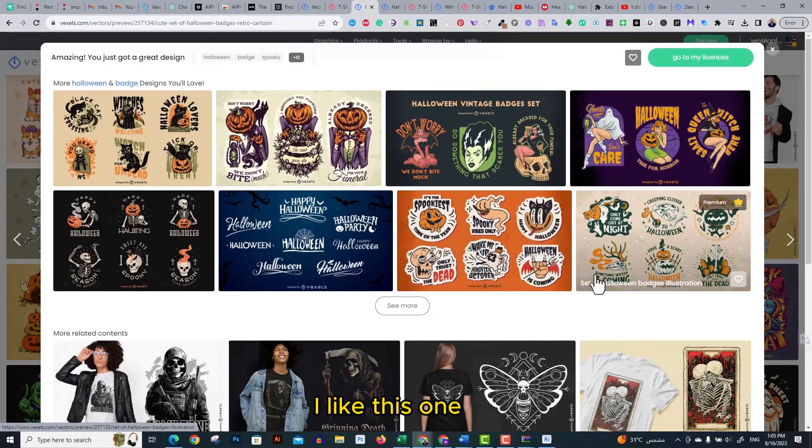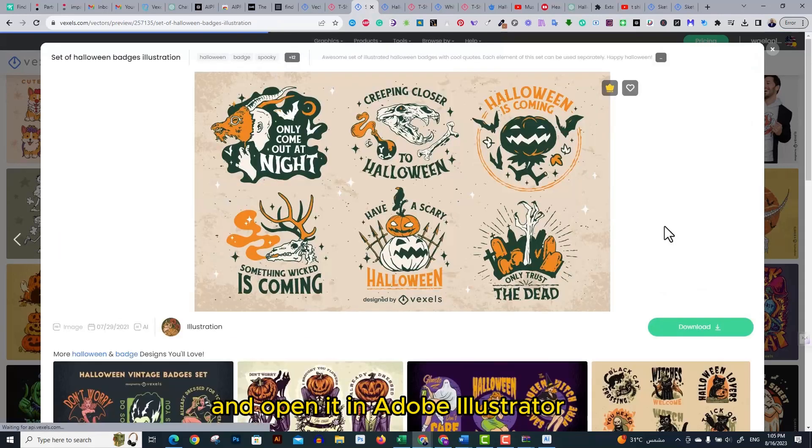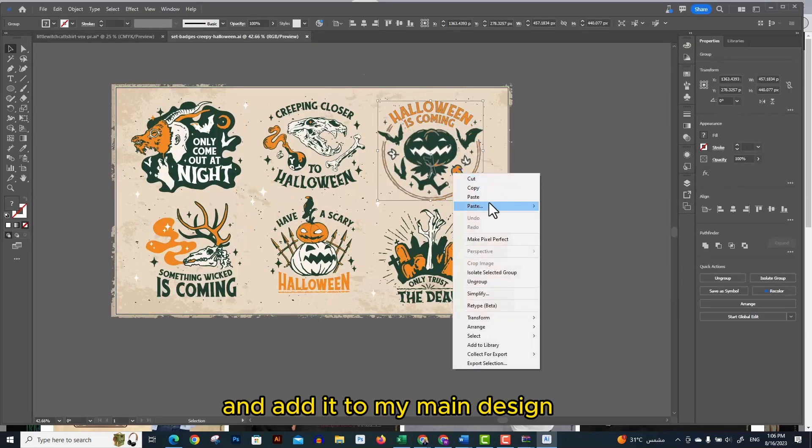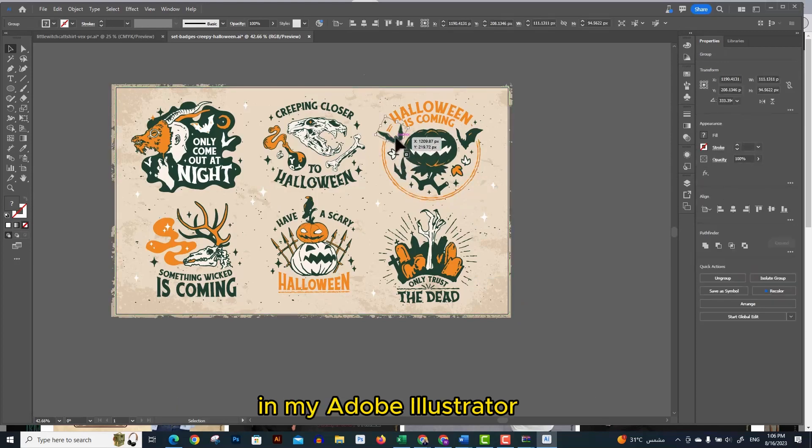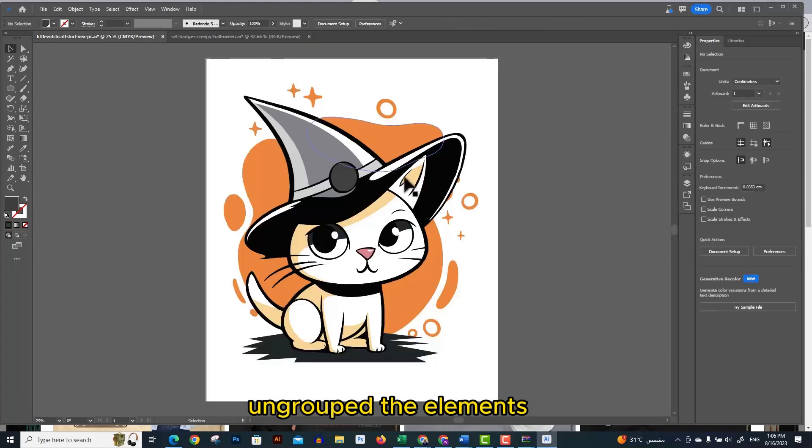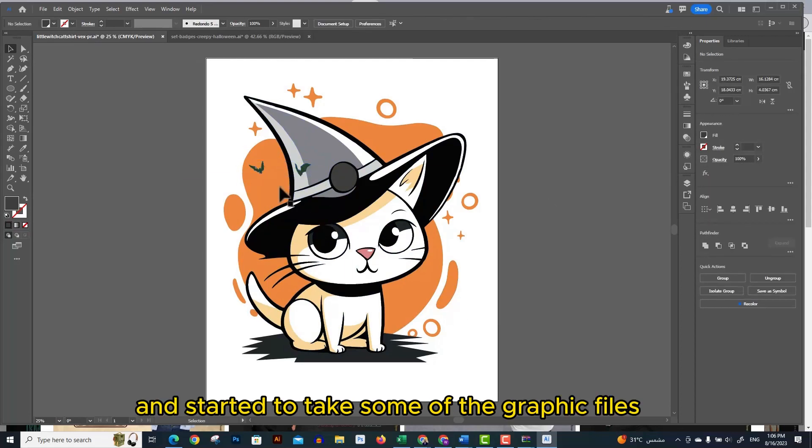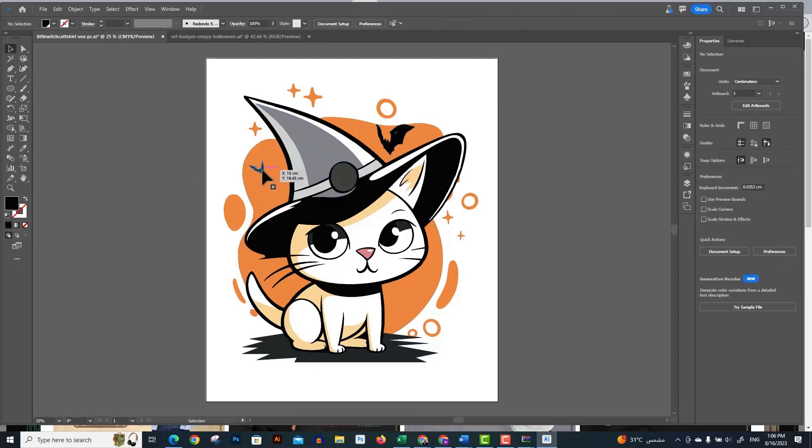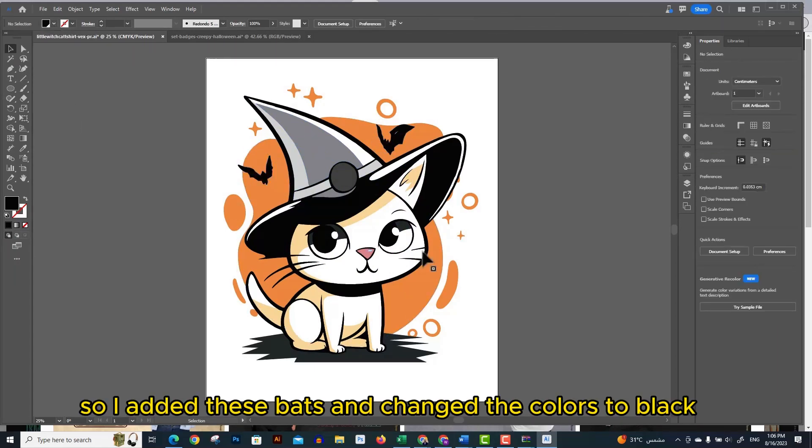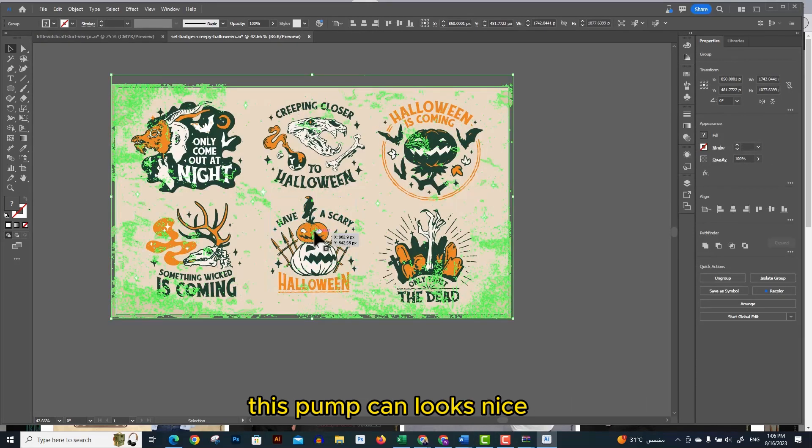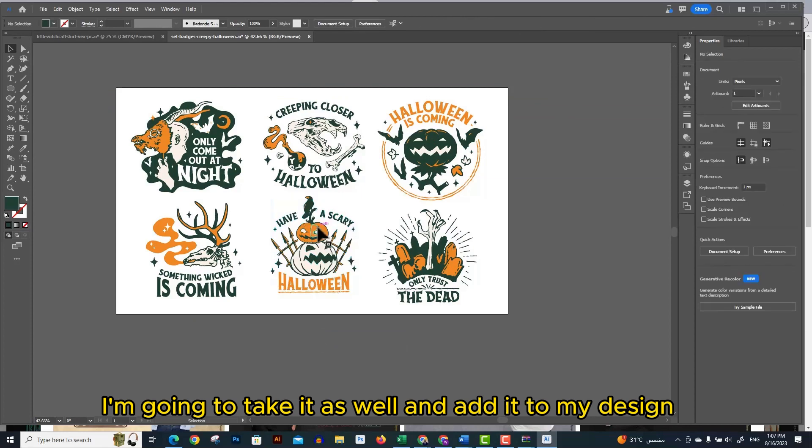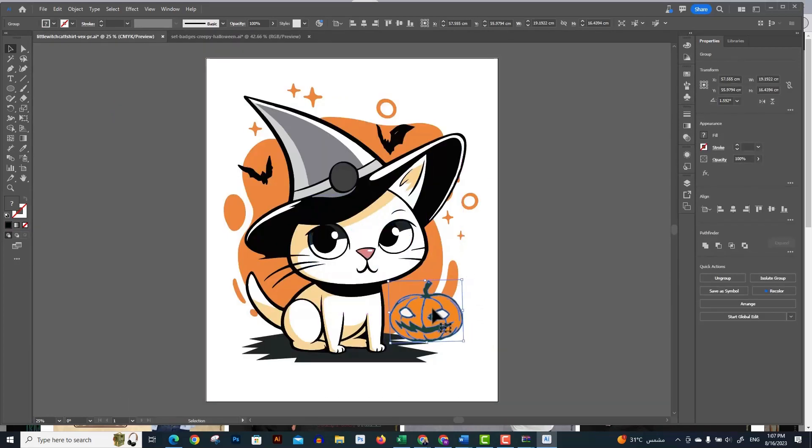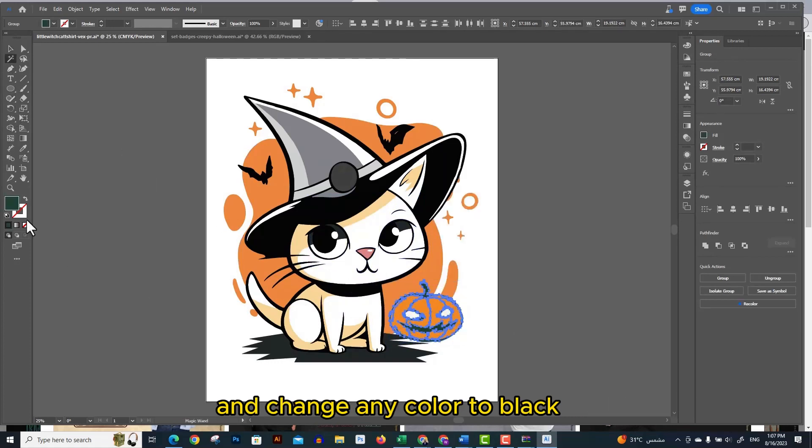I opened the downloaded package in Adobe Illustrator, ungrouped the elements and started to take some of the graphic files to add to my artboard. I added these bats and changed their colors to black. This pumpkin looks nice, I'm going to take it as well and add it to my design. I'm going to transform the pumpkin to look to the right side and change any color to black.